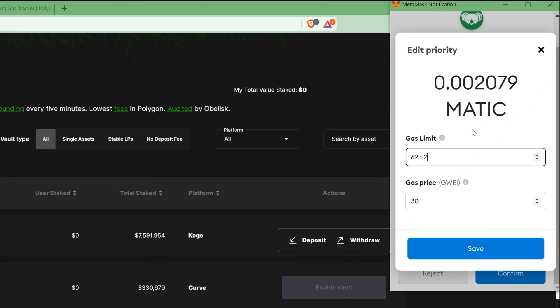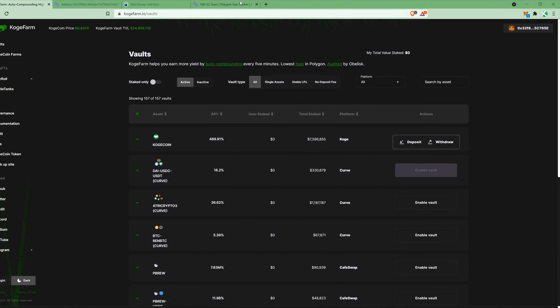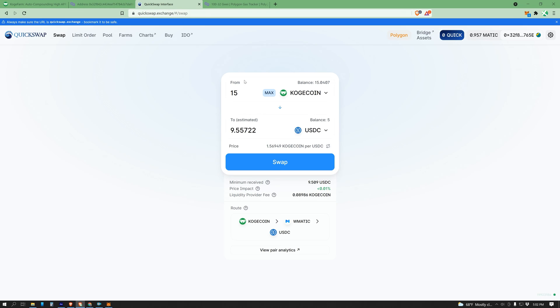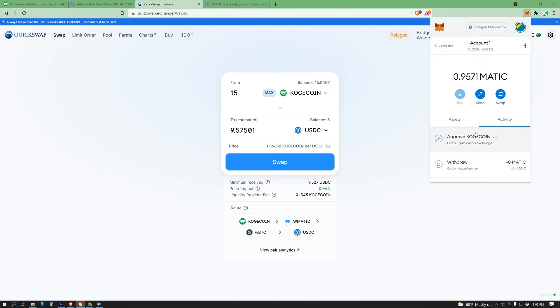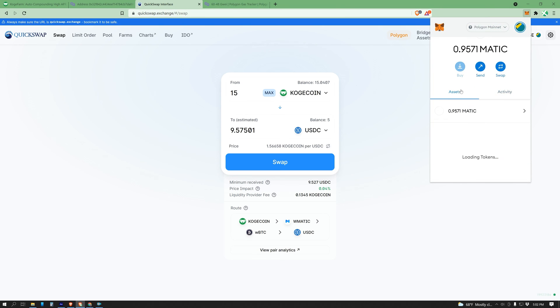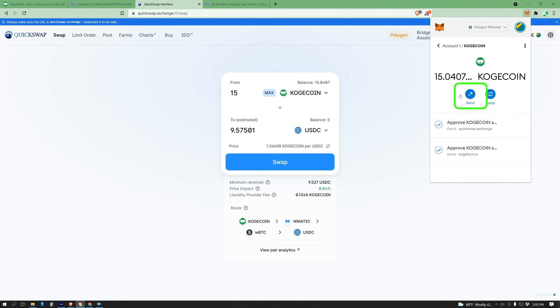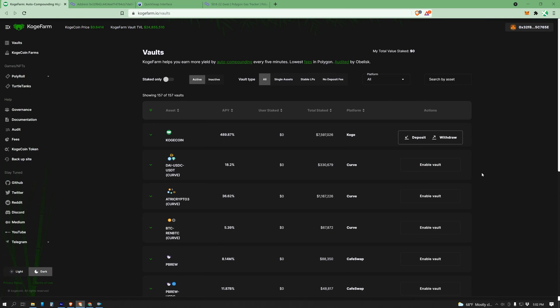Each network transaction requires gas. Some take more, some take less. It just depends on the complexity. That could be swapping tokens, or it could be sending tokens to a different wallet, right here, or it could be interacting with a smart contract, such as deposit, withdraw, and enable.